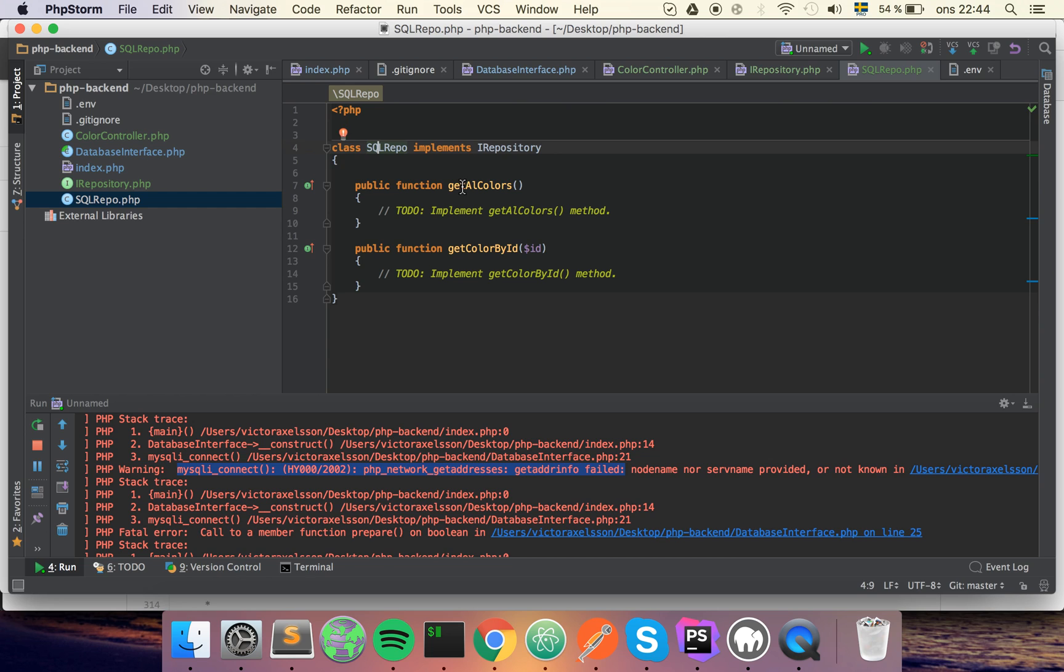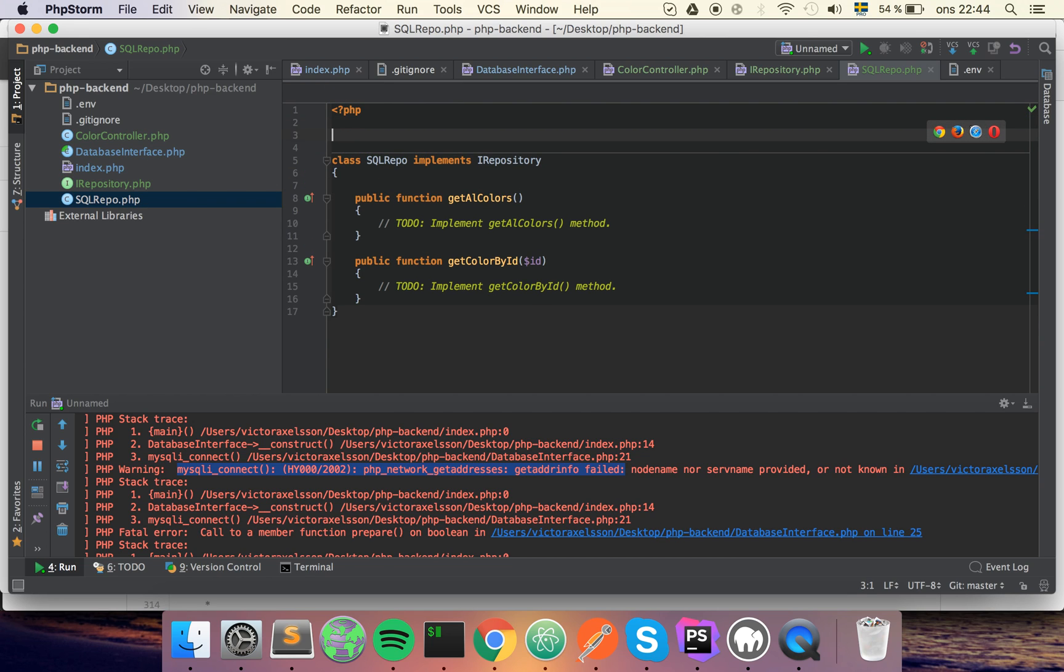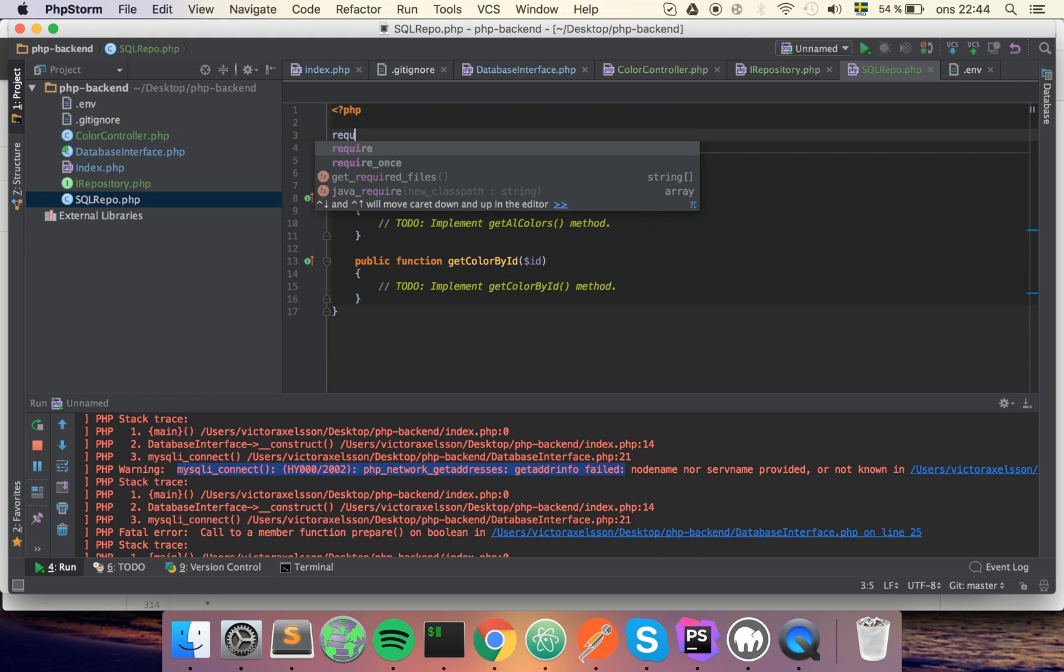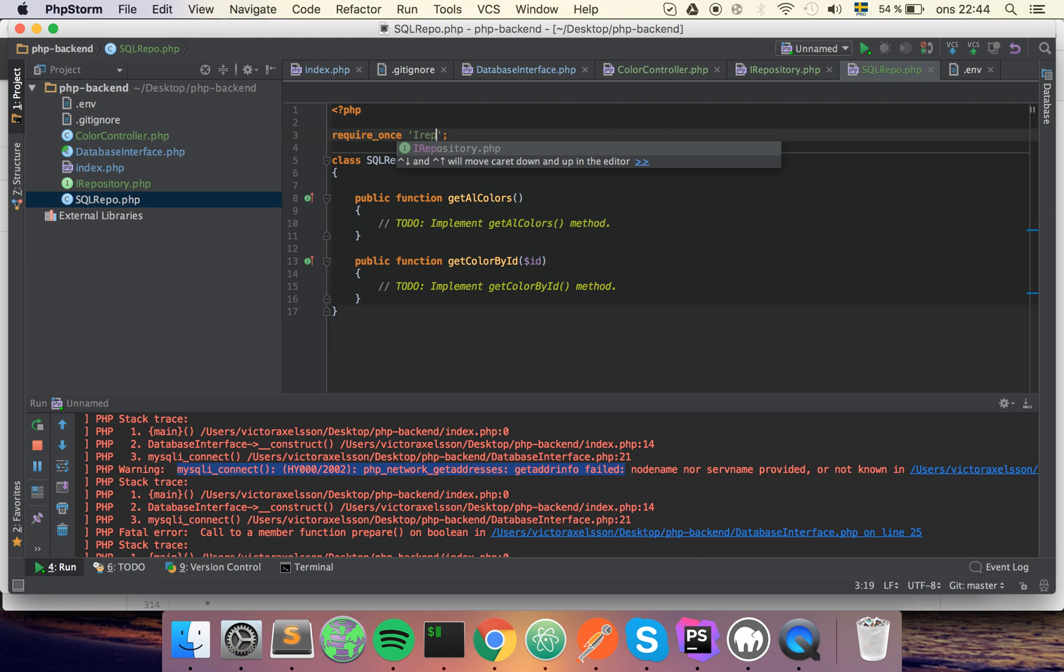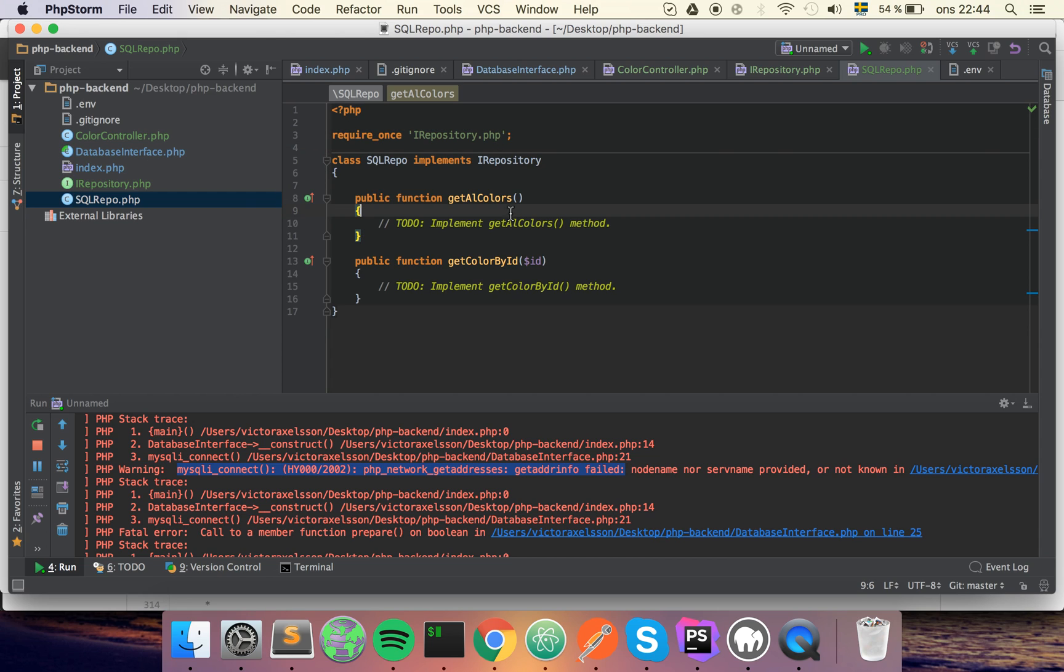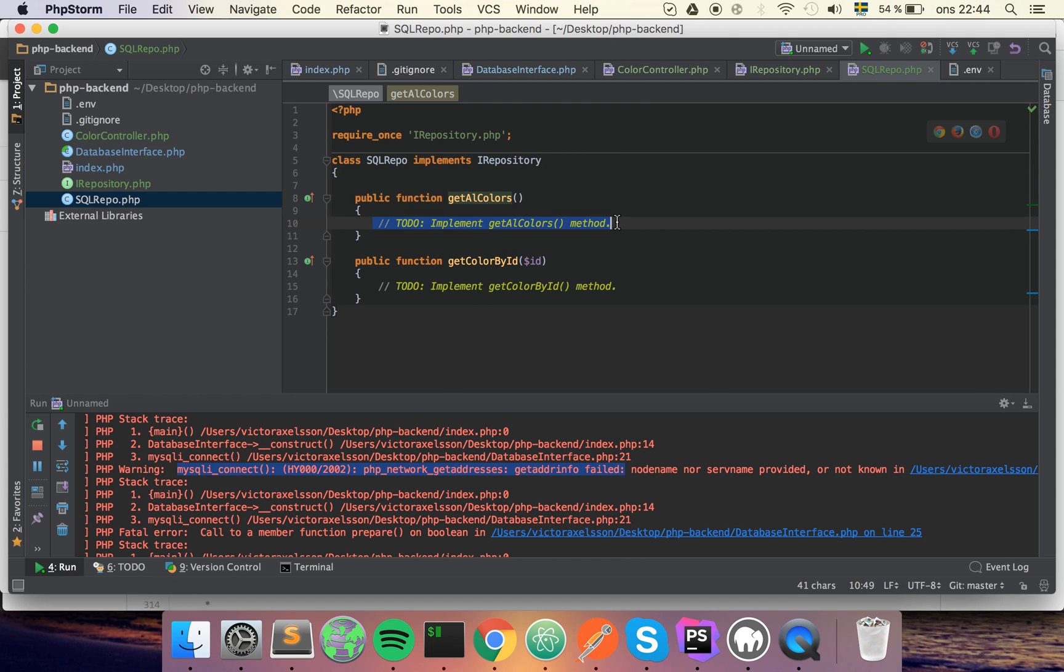Implements IRepository. As you can see it gives me a warning since I don't implement the methods, so I'm gonna do that. And also since we haven't set up the bootstrapping yet or autoloader, we need to require it also. So let's do that, require once the IRepository file.